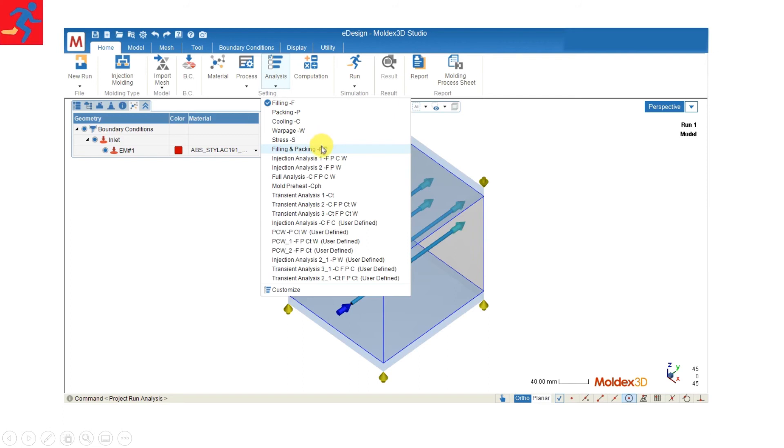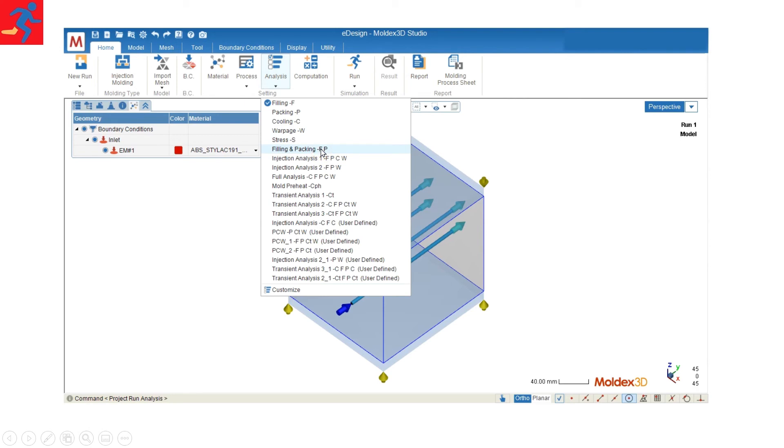This is to decide which stages you are going to calculate today. So for today's example, I'd like to only run the filling and packing analysis. So here I select FP analysis.